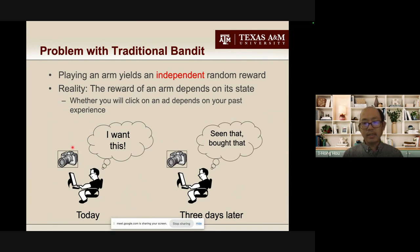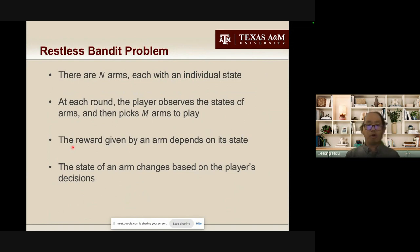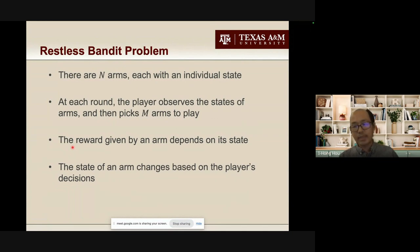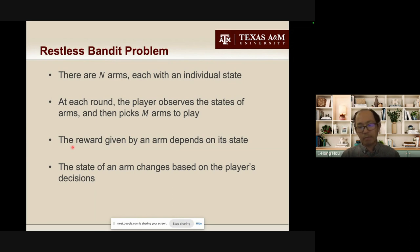The reality is that whenever we place an advertisement, we also need to consider the state of that advertisement, and we need to understand that the state may change based on our actions. People model this as a restless bandit problem. In this problem, there are several arms, each with an individual state. At each round, the player observes the state of each arm and picks some arms to play. These arms generate reward based on whether they are played and their current states, and their states may change based on whether they are played. Our goal is to maximize total reward.